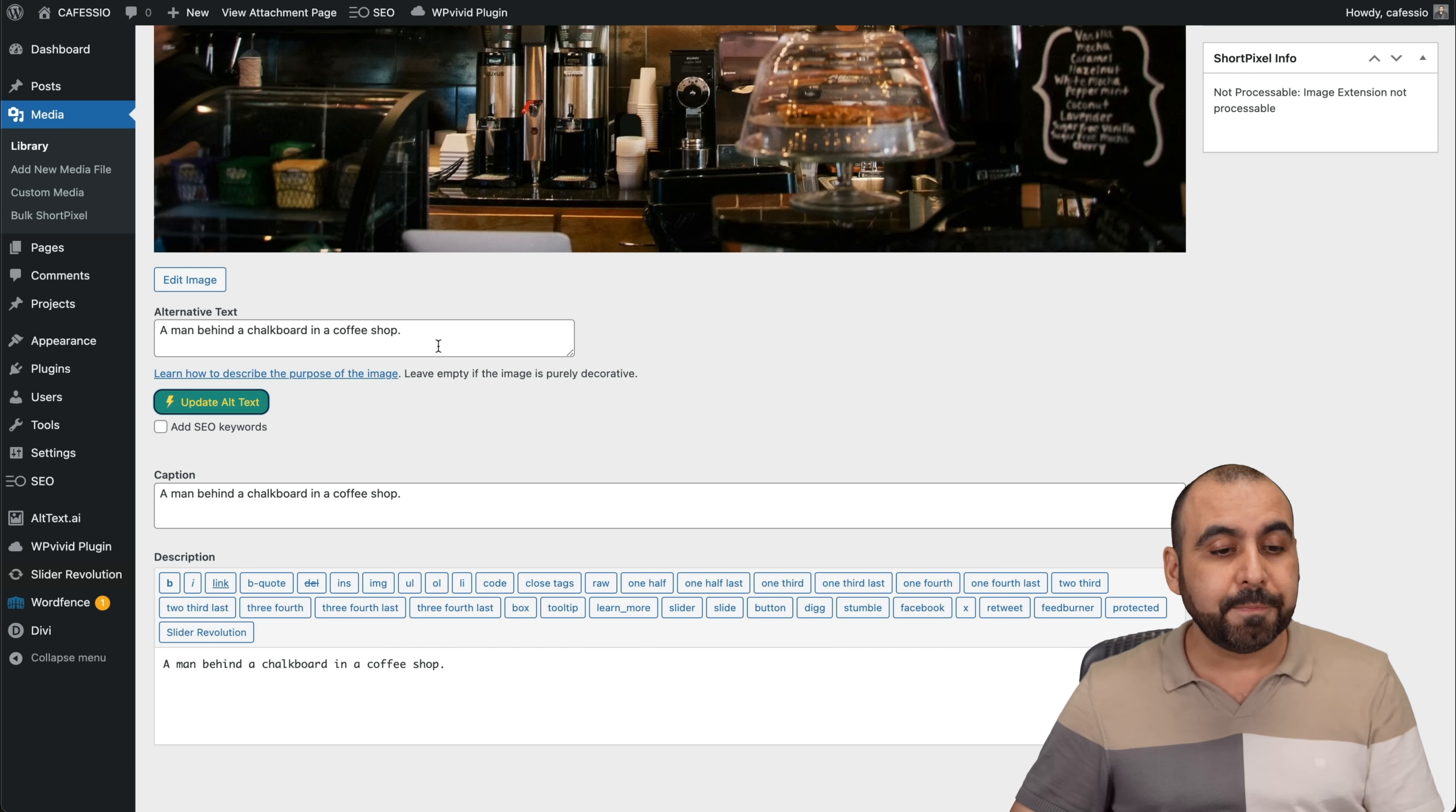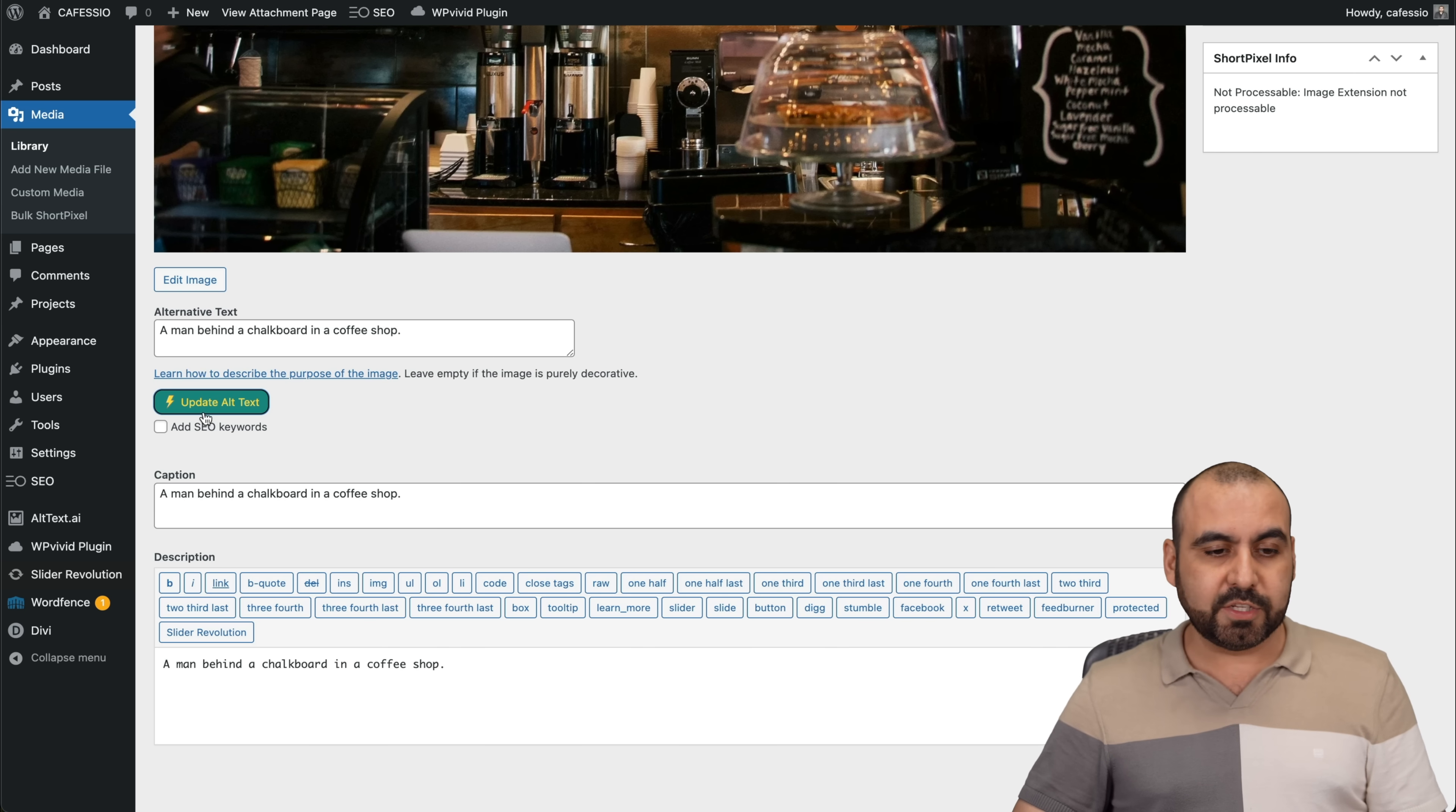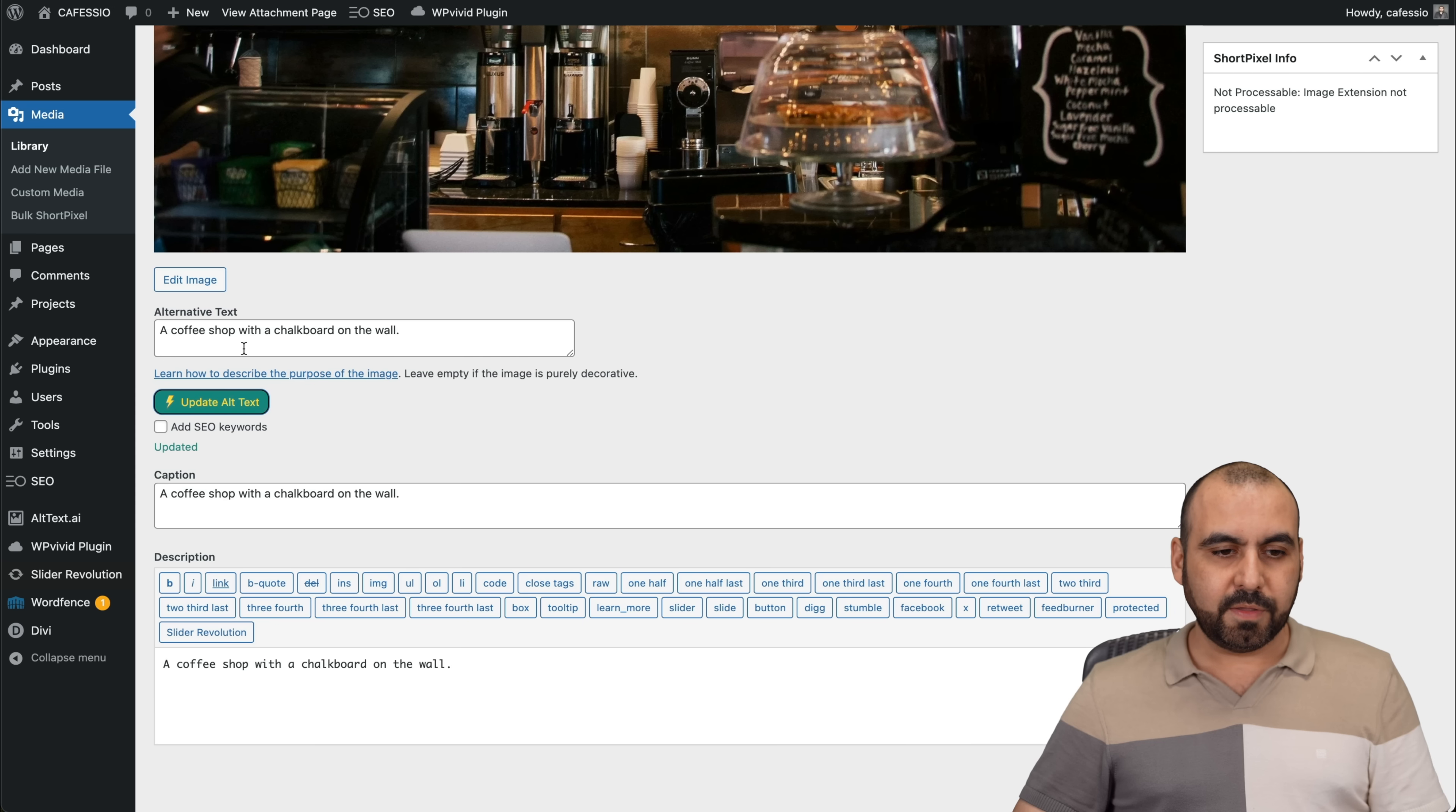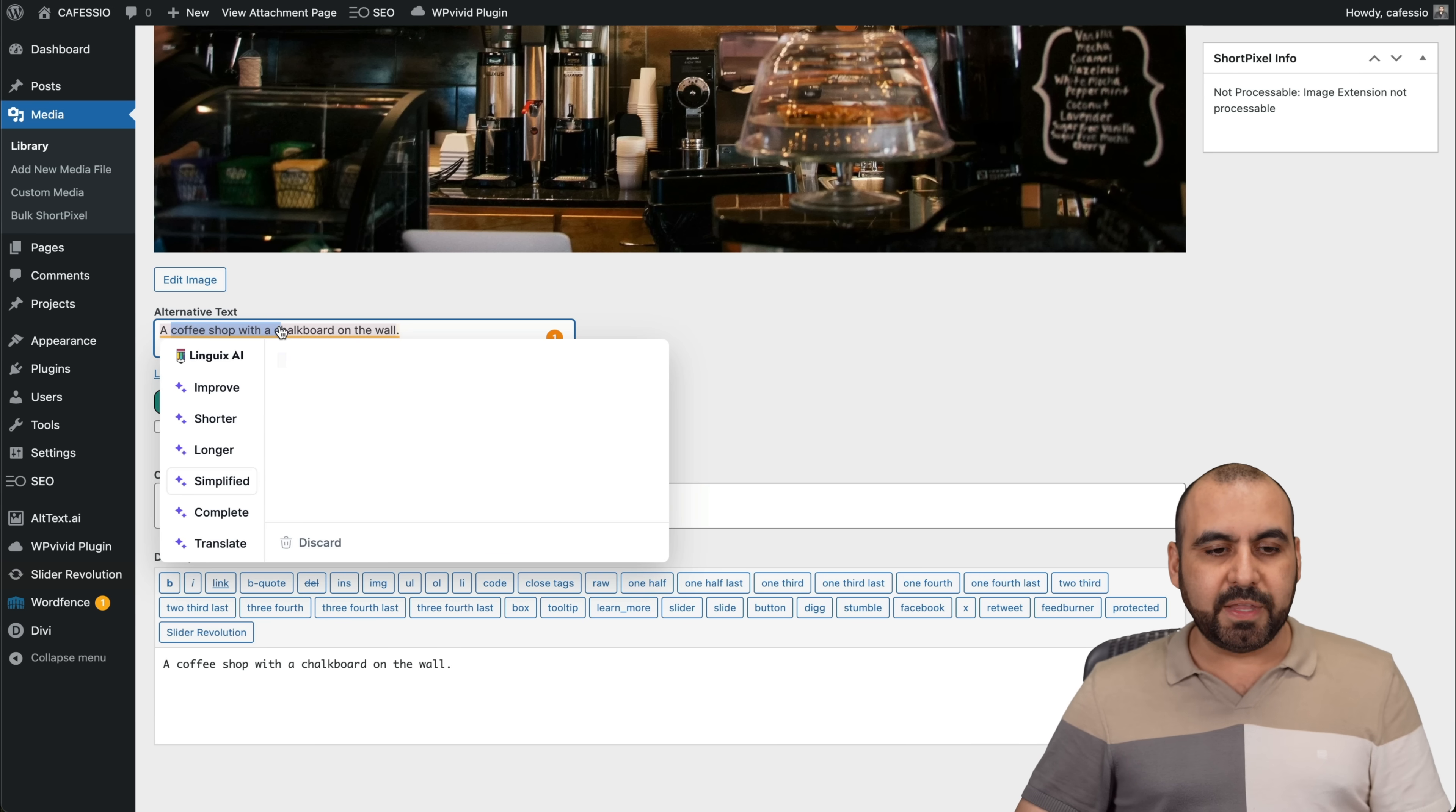That's what I would think because it hasn't done that in the other images that I've uploaded. Let's go ahead and update it again in case it changes it. There we go. It did change it a bit, not much, but it knows it's a coffee shop.